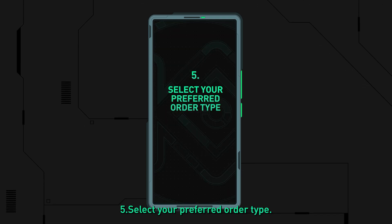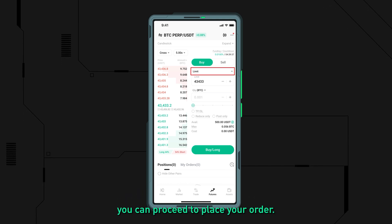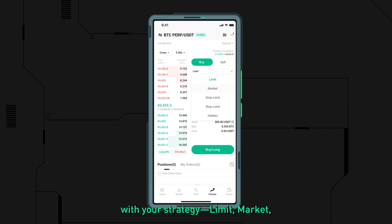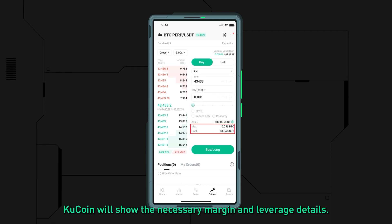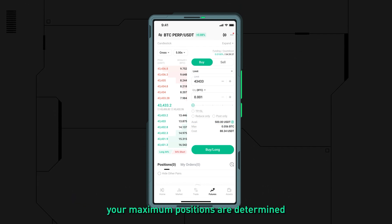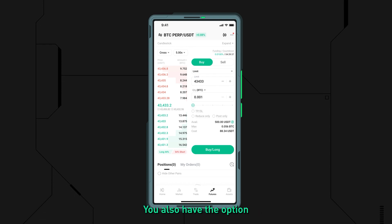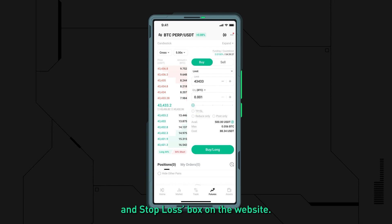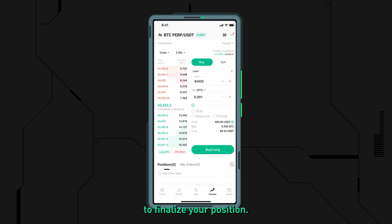Step five: select your preferred order type. After selecting your margin mode, you can proceed to place your order. Choose the order type that aligns with your strategy — limit, market, or conditional limit. KuCoin will show the necessary margin and leverage details. In cross-margin mode, your maximum positions are determined by your total margin balance and chosen leverage. You also have the option to set your take profit and stop loss levels. Finally, click buy long or sell short to finalize your position.